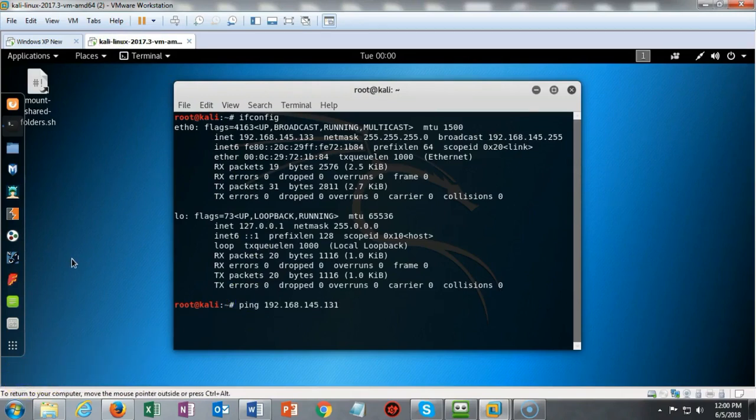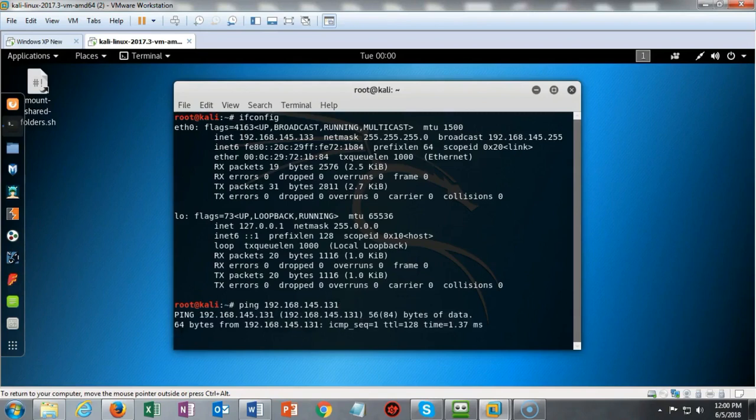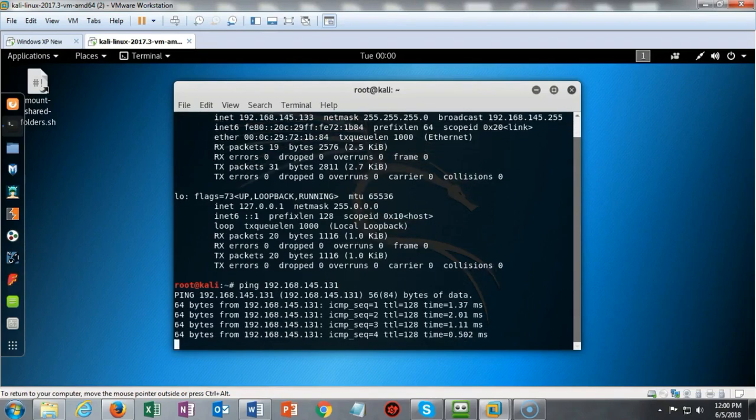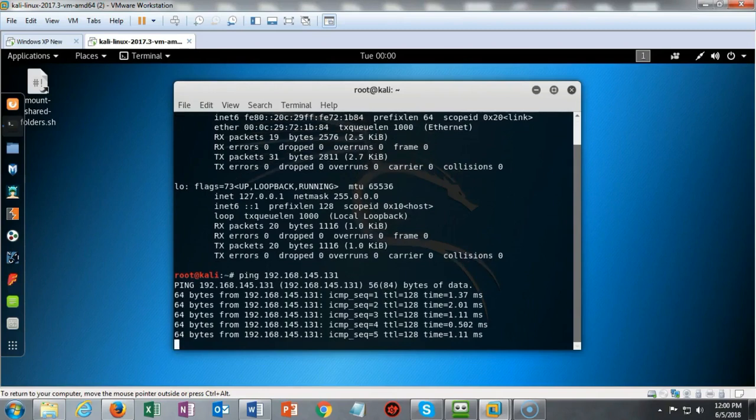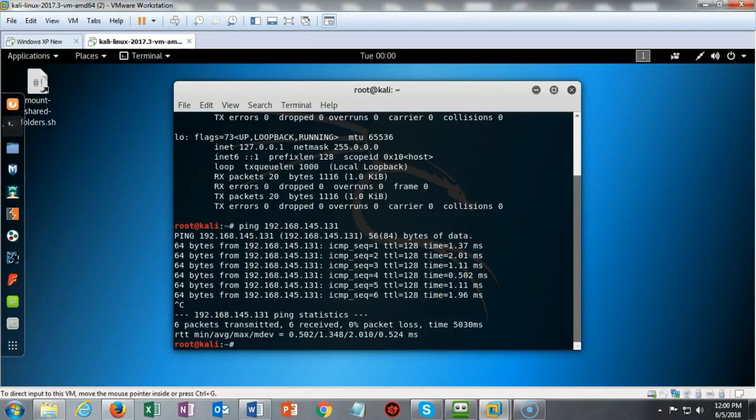If both of these machines are on the same network sharing the same network ID, they should be able to see each other and this ping should be successful. I get back nothing but positive responses. I can do a control C to break that sequence and now we're ready to continue with the lab.